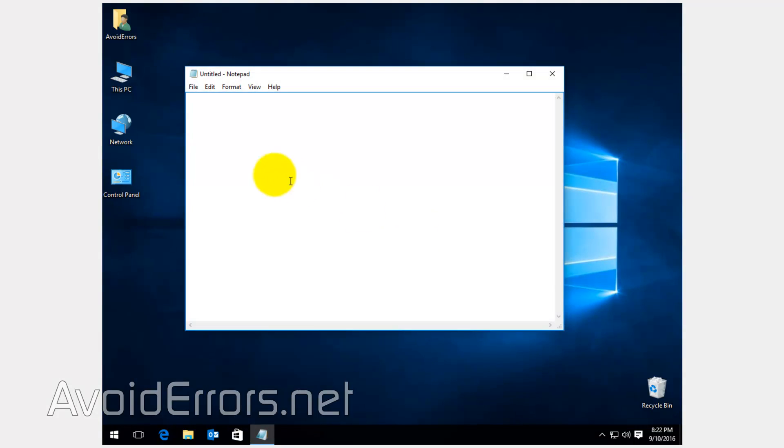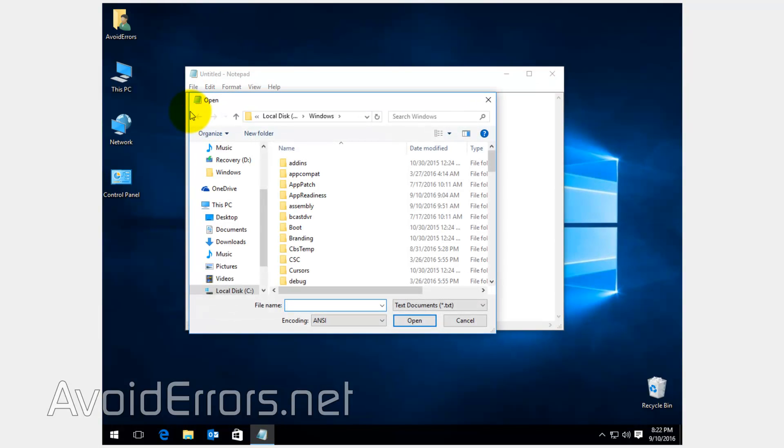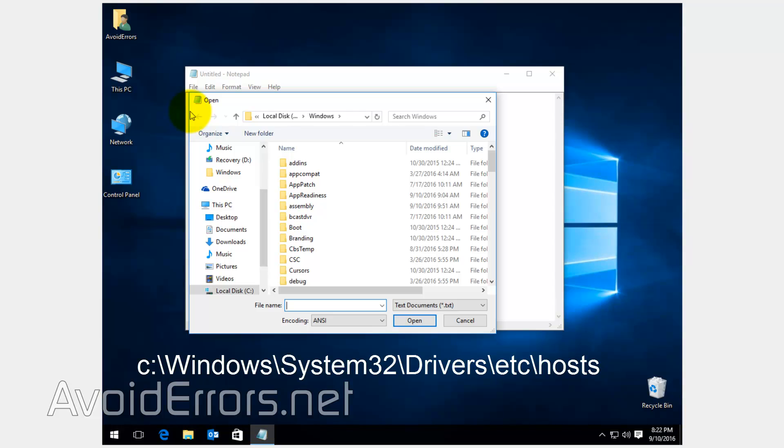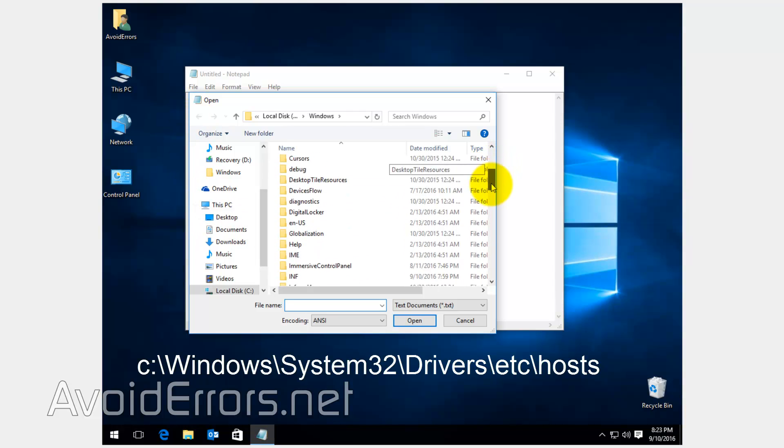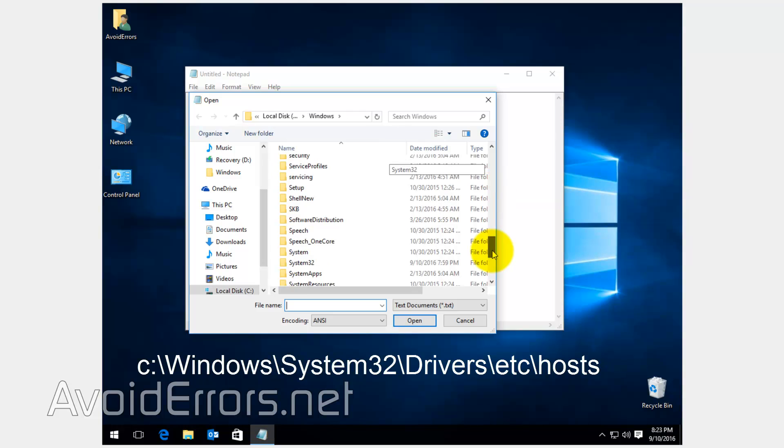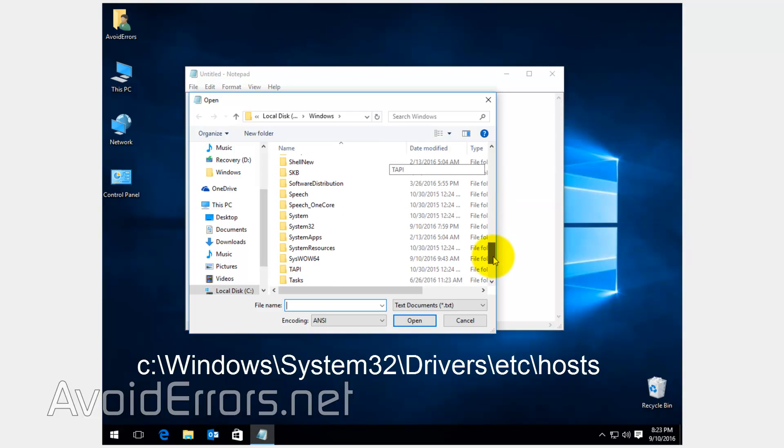Now click on File, Open, and navigate to the host file located in the C Drive Windows System32 Drivers ETC folder.